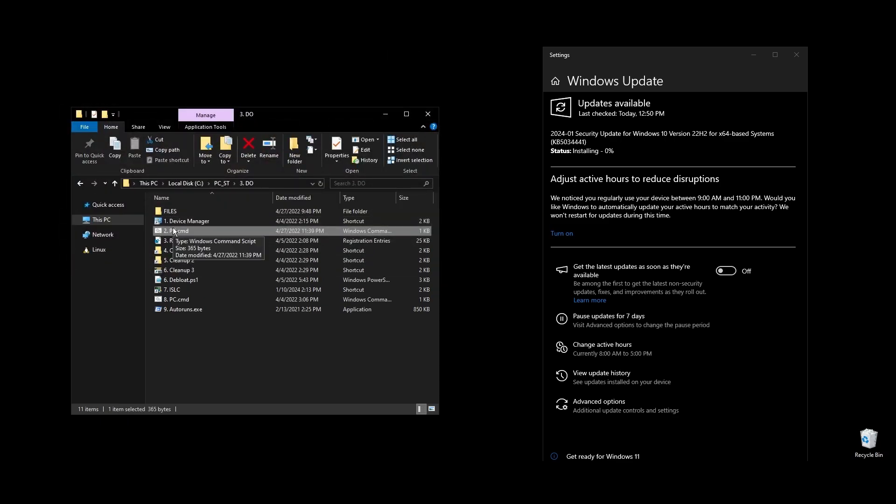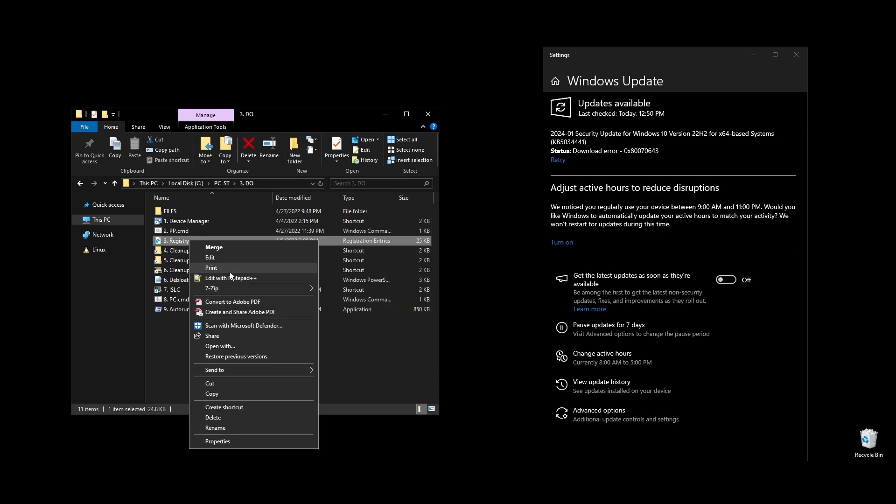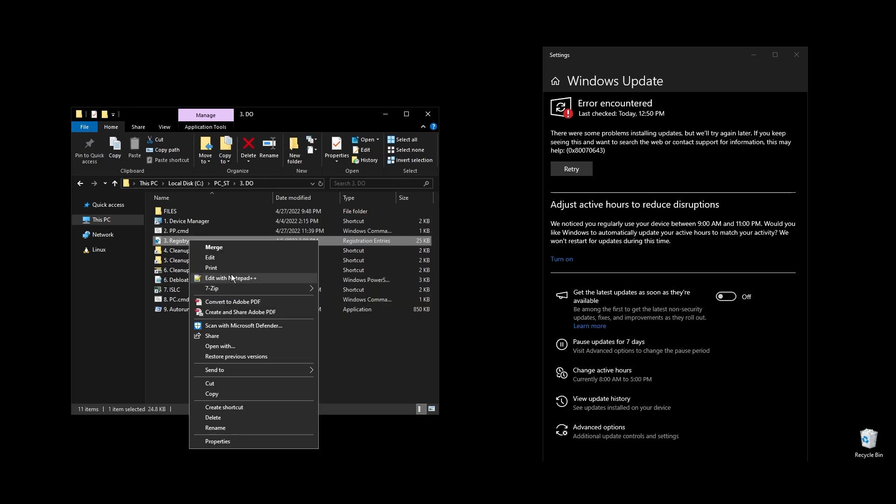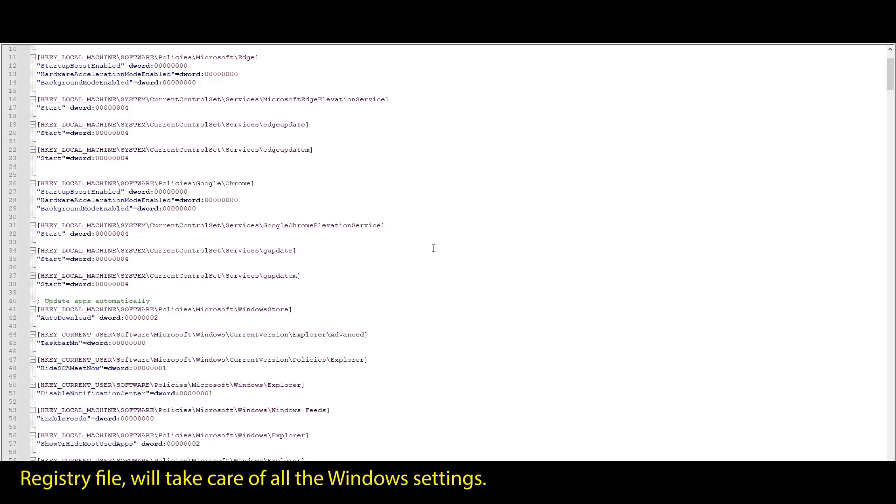First let's start with your Windows power plan. Just run the pp file and it will automatically import and enable the highest performance power plan for Windows.